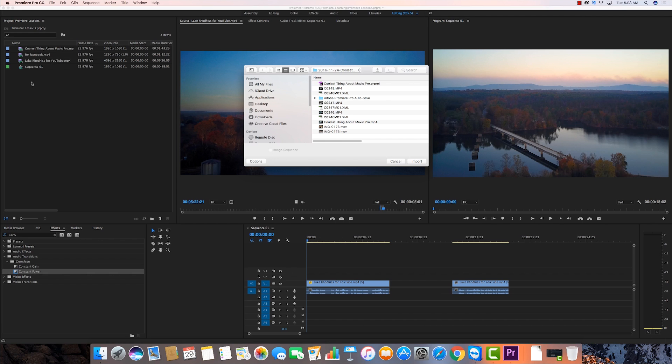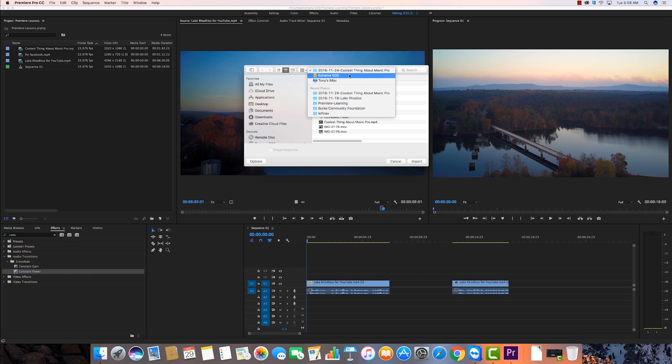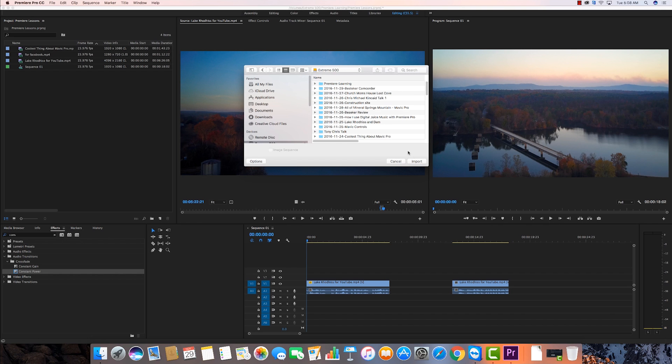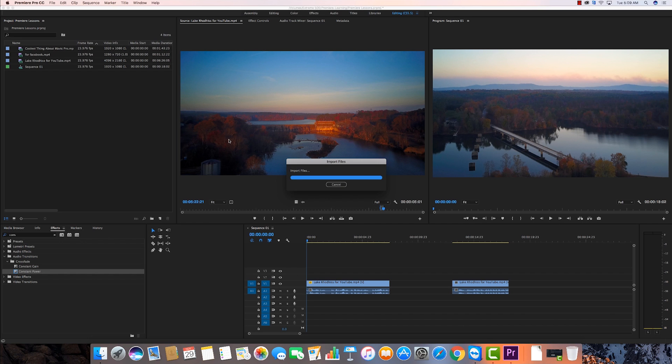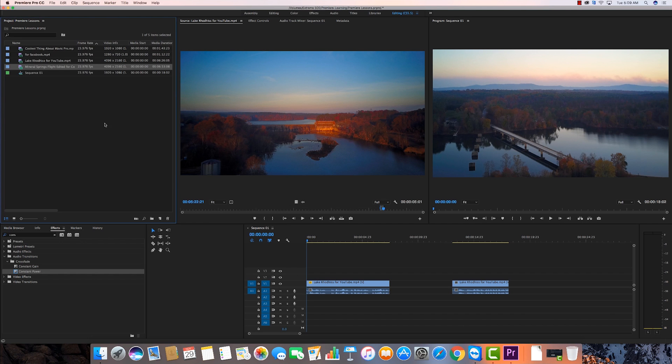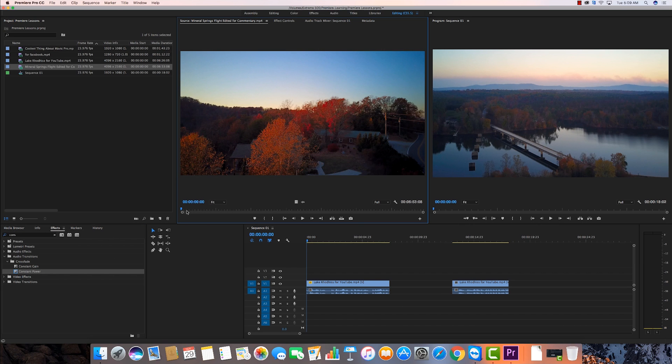So I'm going to left click two times in here, double click, and now I'm going to go up here and just pick some more cool video. Let's see if we can find, here's all of Mineral Springs Mountain. This is a video I recently shot. I've not put commentary on it yet. I'm just going to import it. This is another bit of drone video of me flying across a mountain where I live.